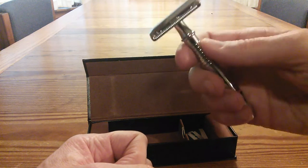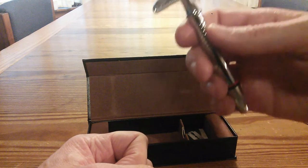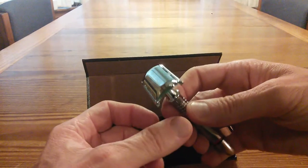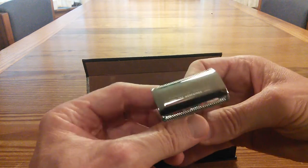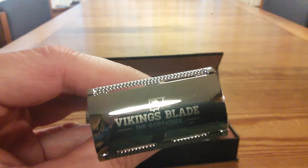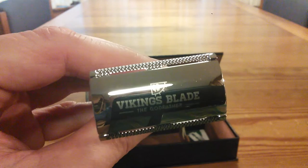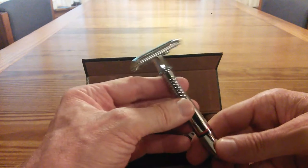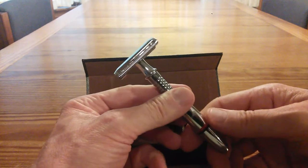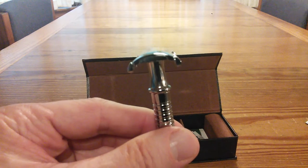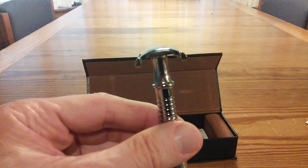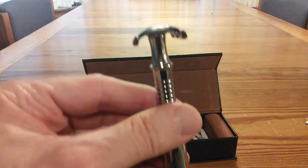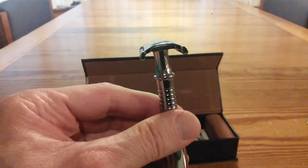This handle is wonderful. You get some striping here and it feels like you're going to be able to really get a good hold of this and let the handle do all the work. It's beautifully chromed, it has some imprinting on the top of it here. Vikings Blade with the logo. This is an absolutely gorgeous razor. It's unlike anything else I've ever seen.